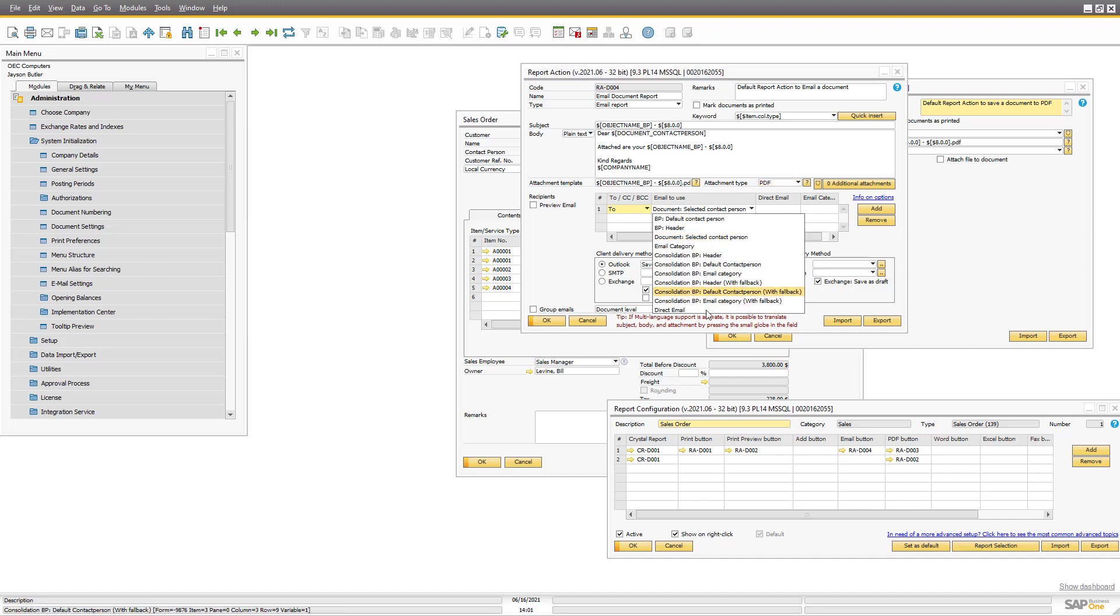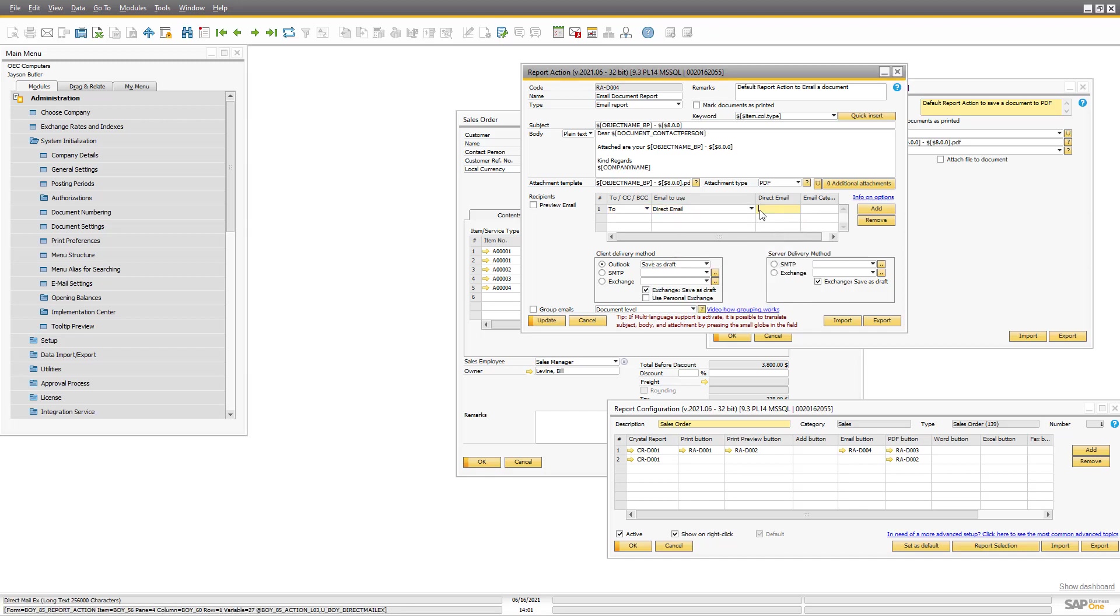I can fully control who is the To, BCC and CC. Either by this predefined or with something called direct mail, where I can actually use dynamic syntax and SQL in order to find the email I want to.